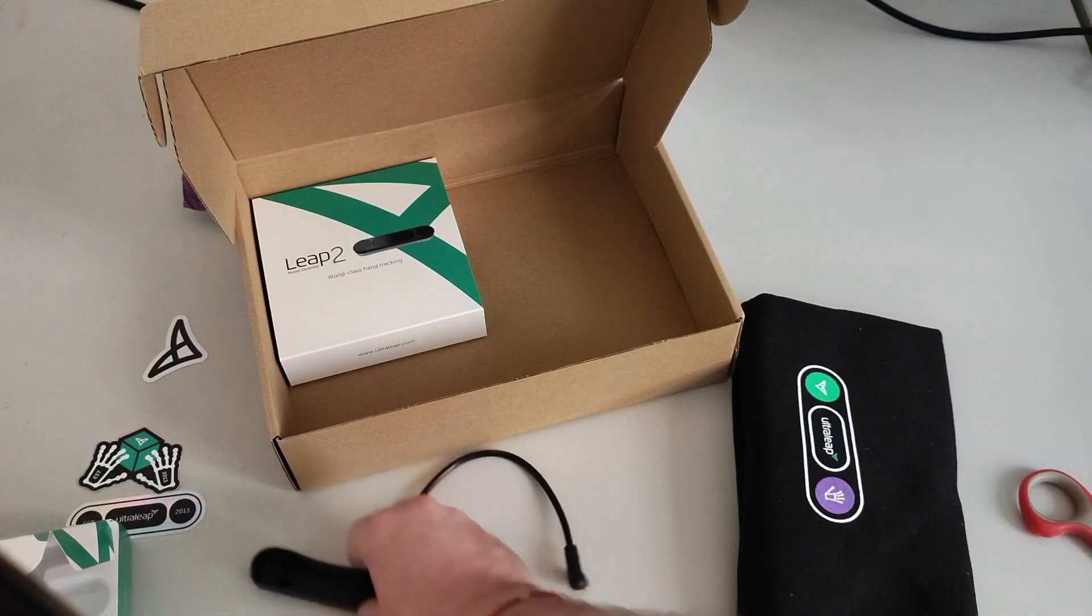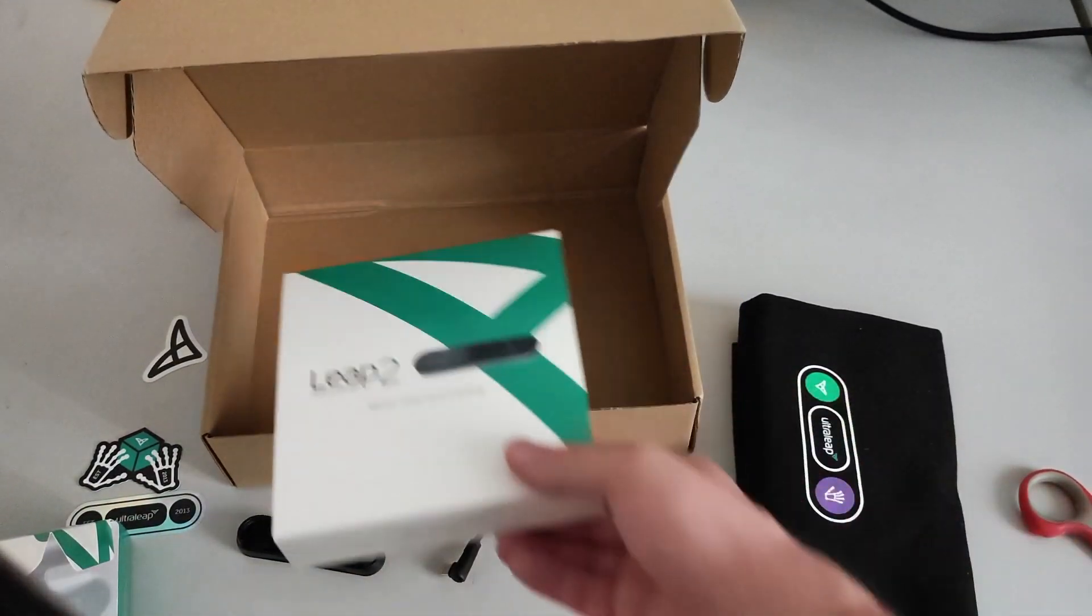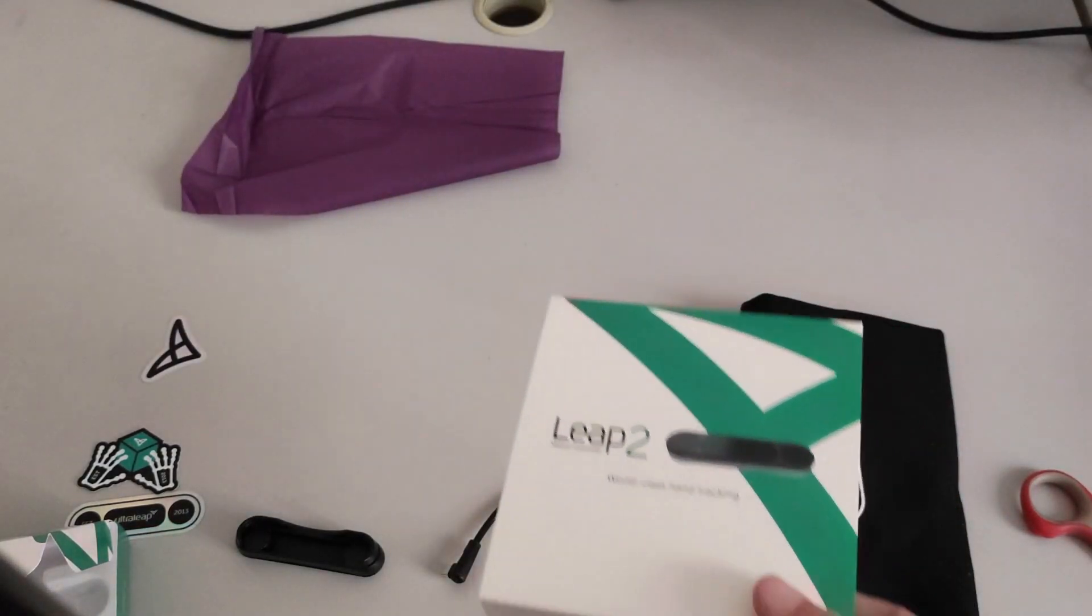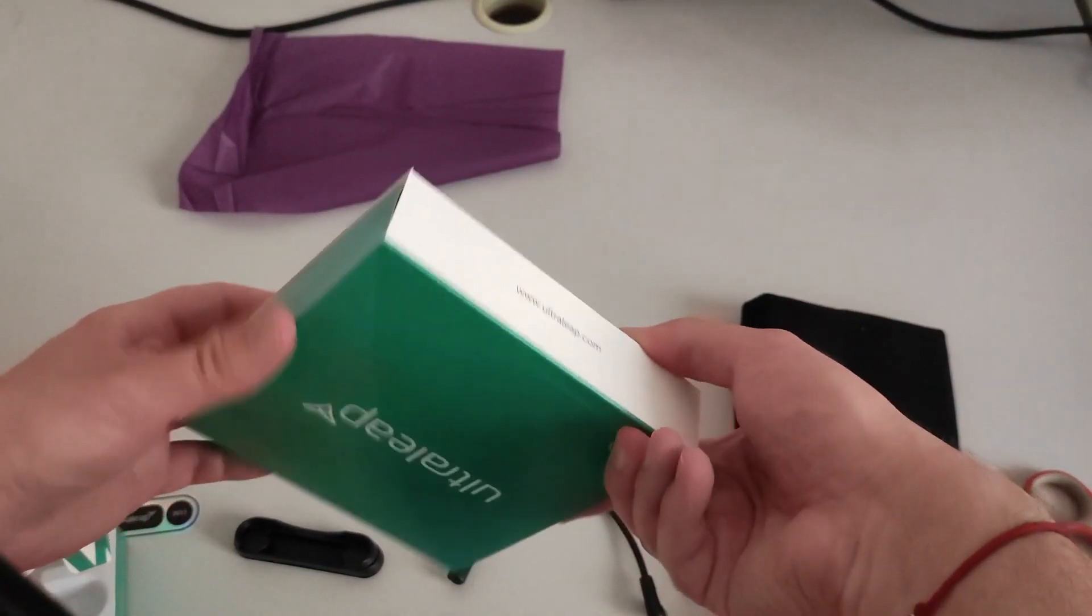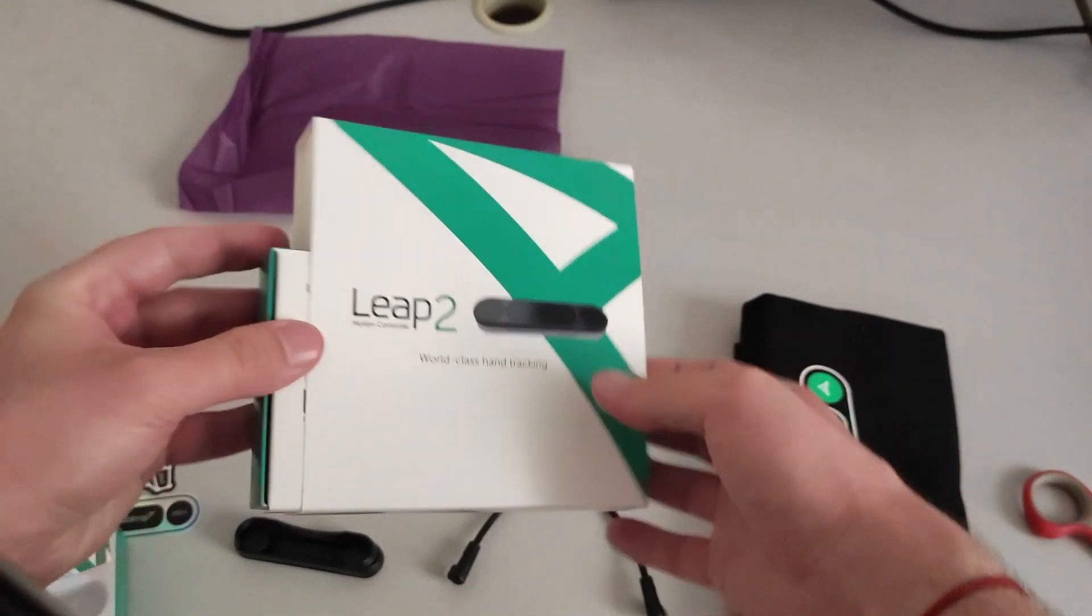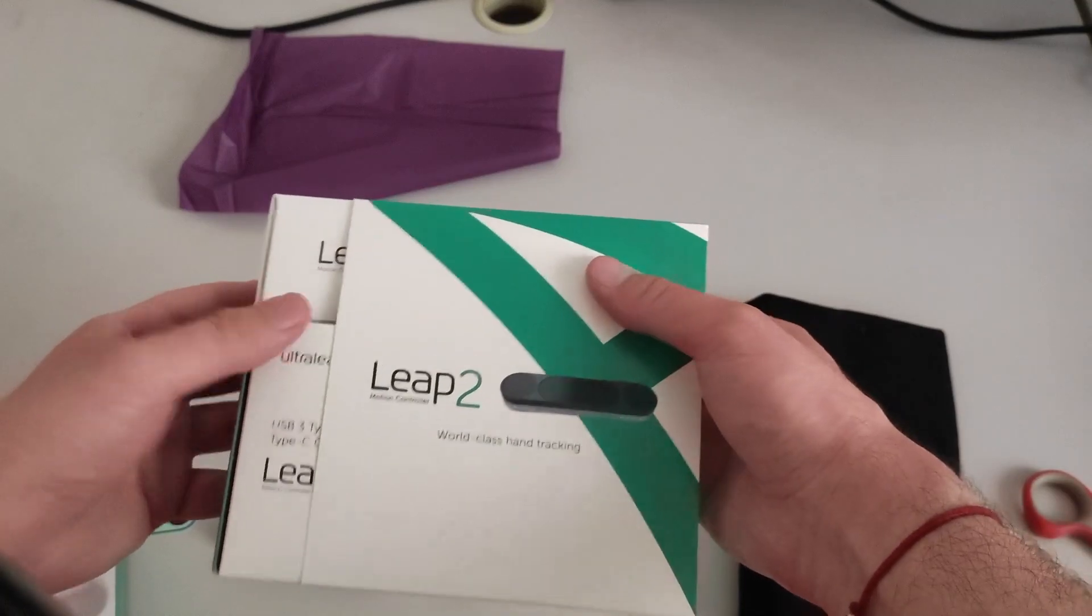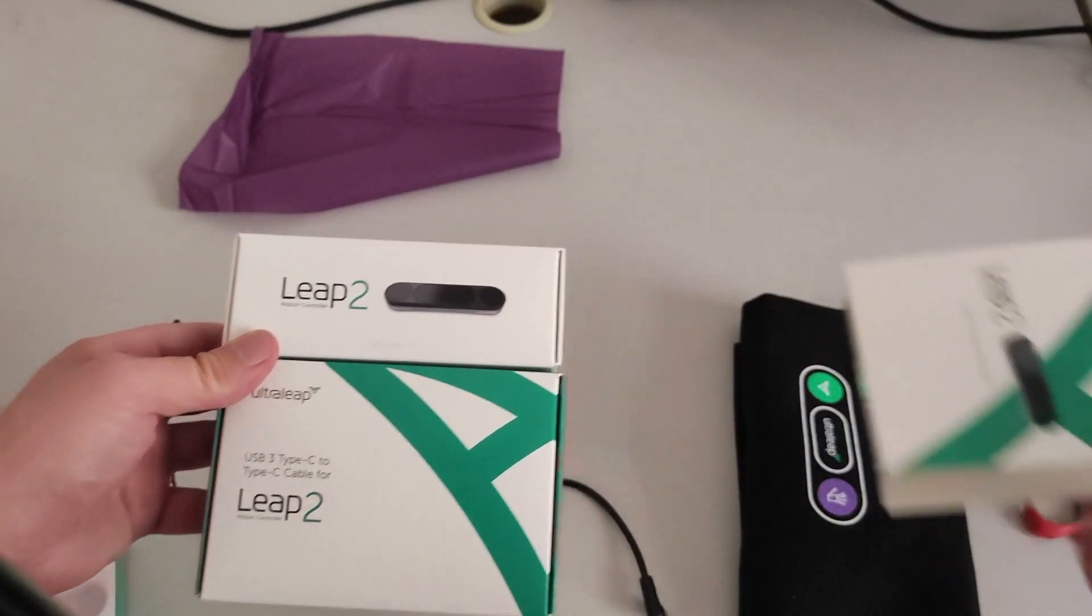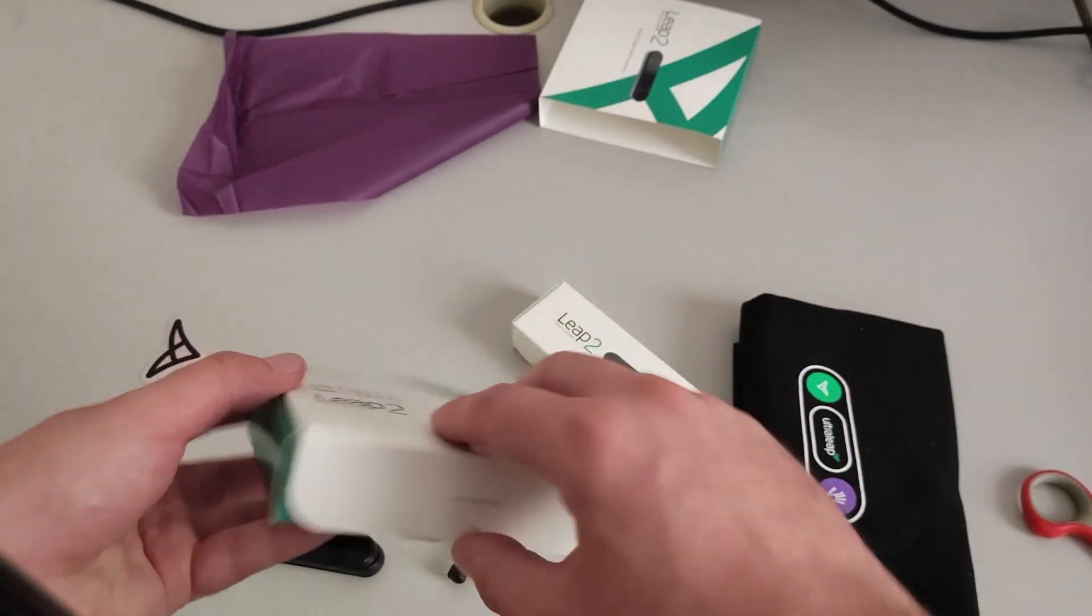Let's put it here. And now the star of the show. So while I show this box, the star of the show is the Leap sensor. So this is supposed to be the Leap. Oh, there are two things. Another cable and a Leap sensor. So let's start from the cable.